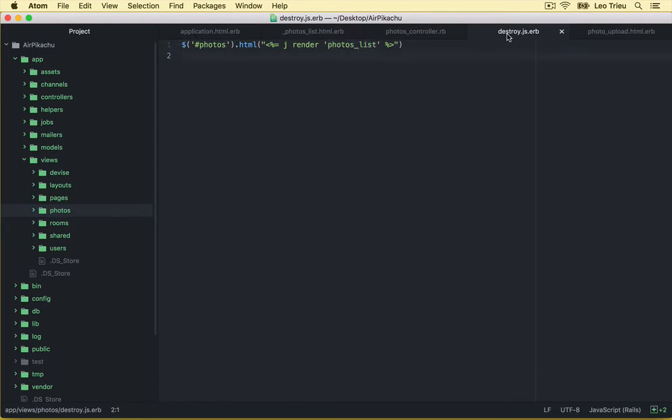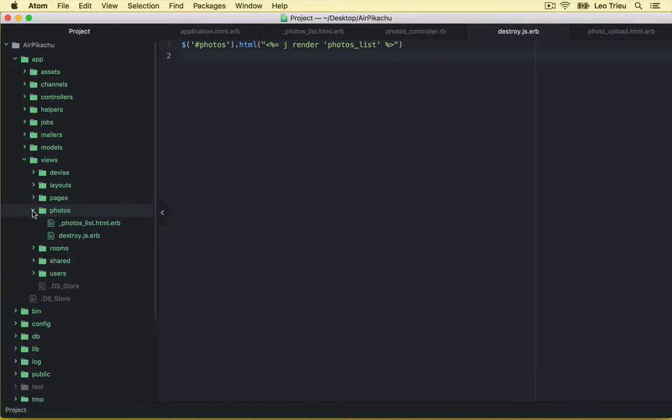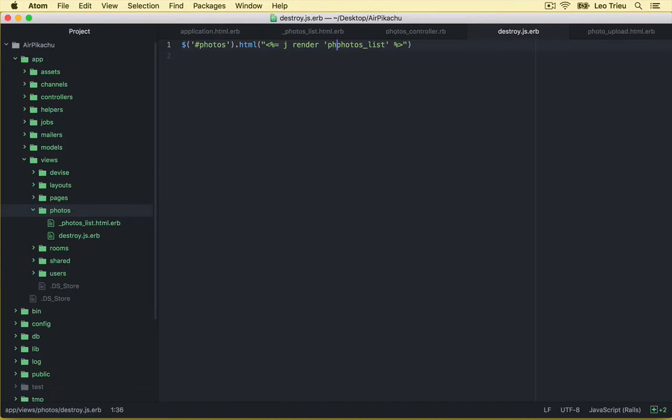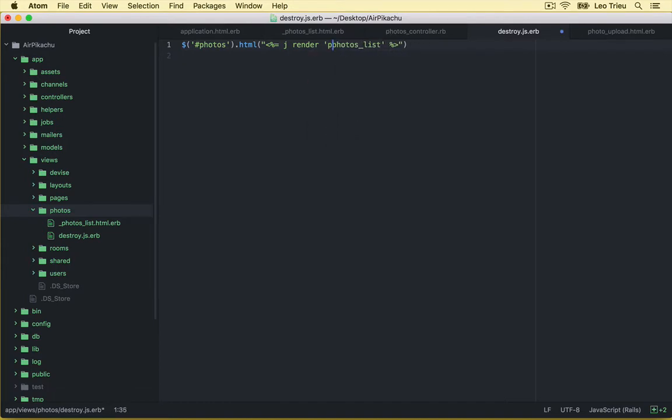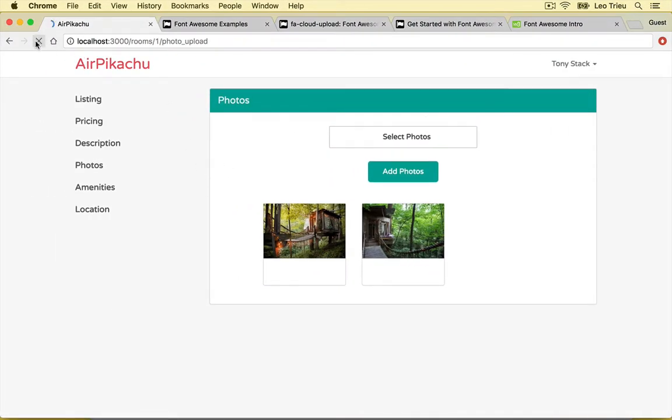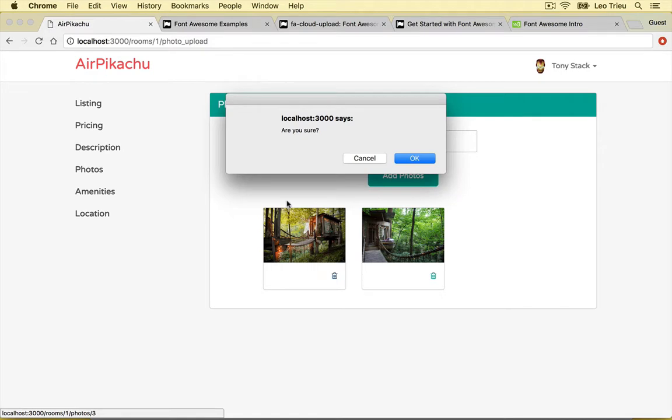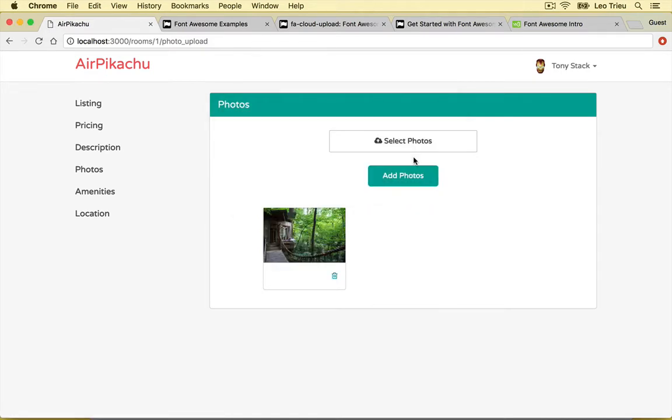Because this destroy.js.erb and the photo list under the same folder, we don't need to specify photos here. Alright, save the file. Now let's see what's happening in the process. Let's go here. First I want you to refresh the page. Now if you click on this one for example, hit it. First it's going to ask you are you sure. If you hit OK.